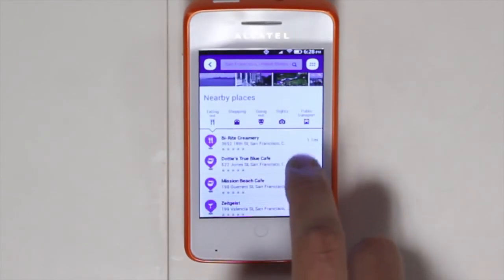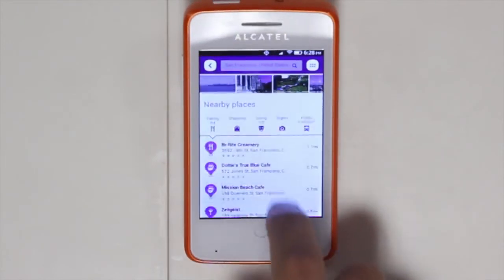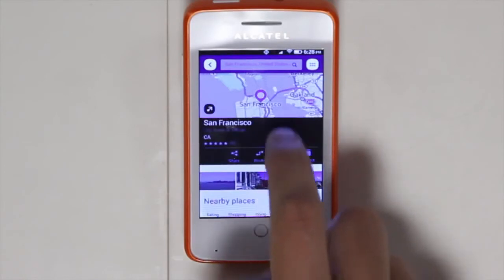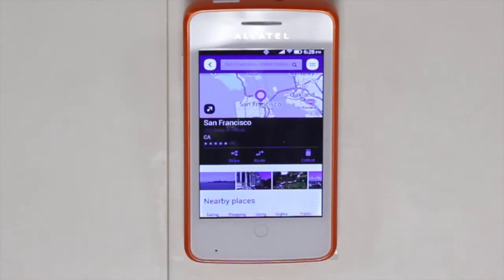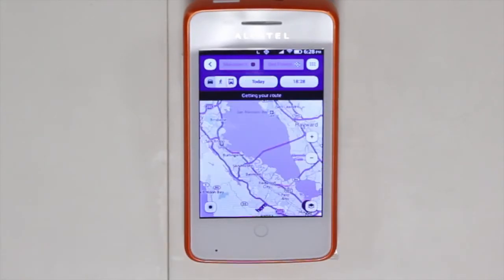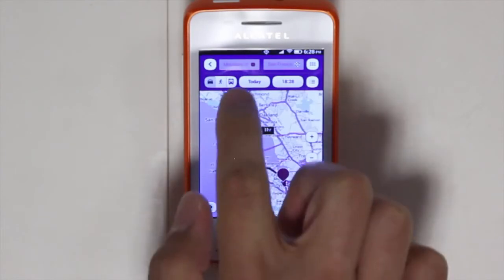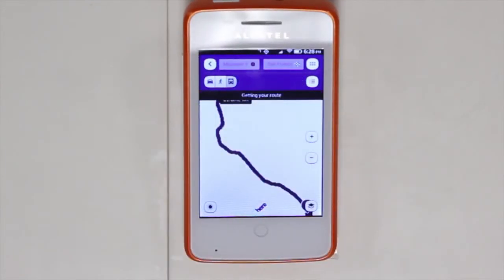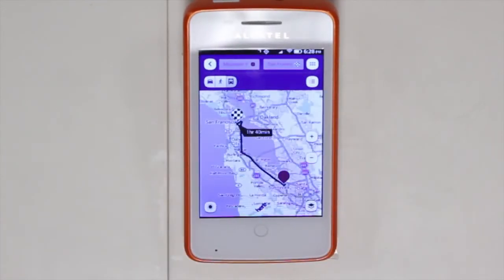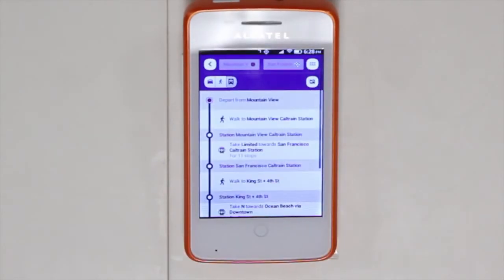You also have the ability to get directions from San Francisco to, say, Mountain View. You can find the directions between these two locations and click on different views such as a satellite view, a live traffic update view, as well as public transportation options.